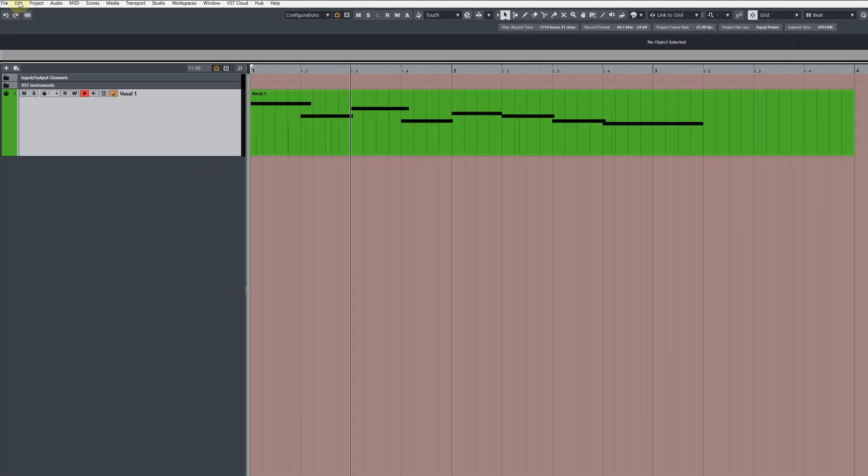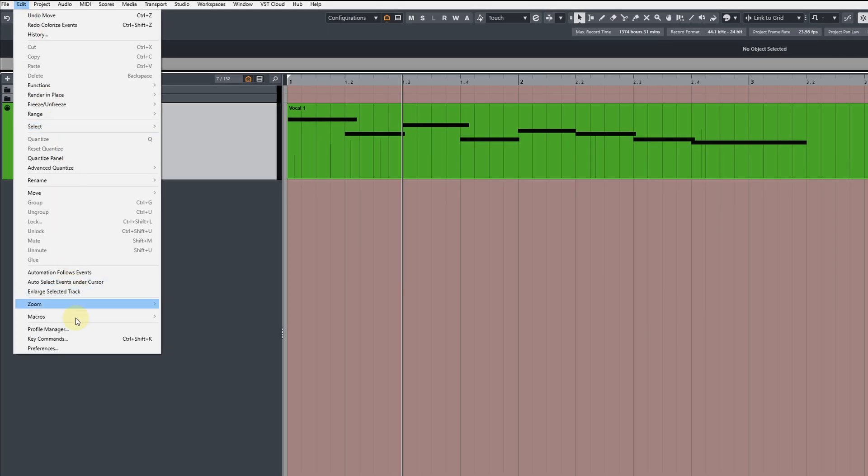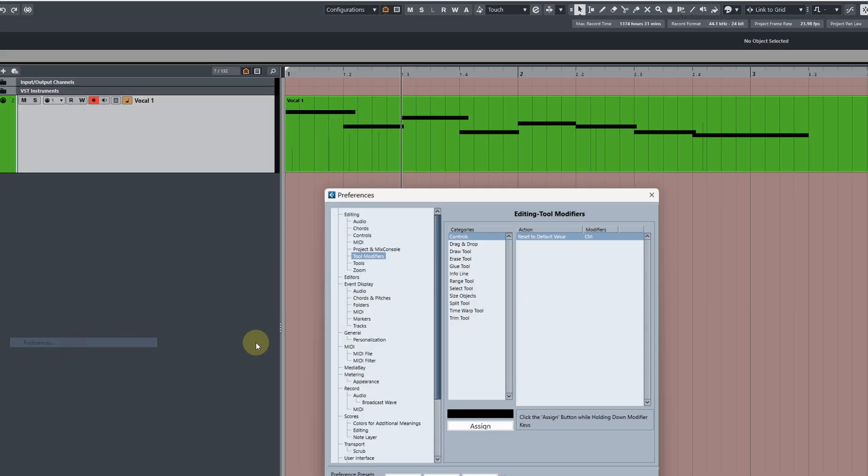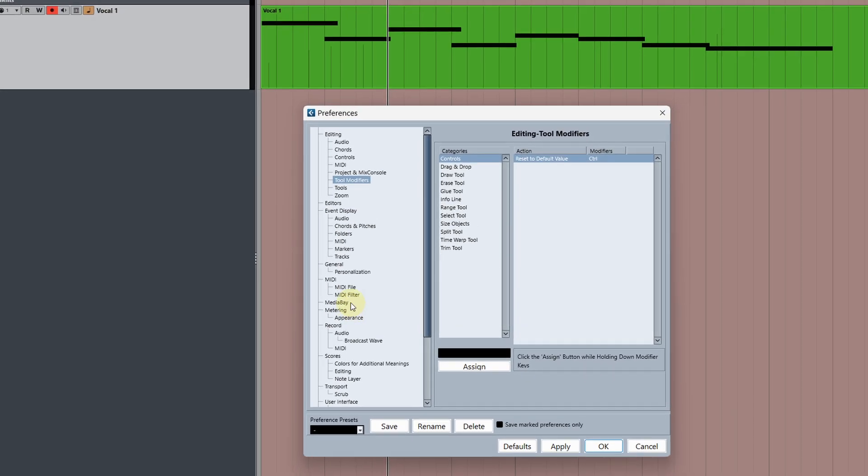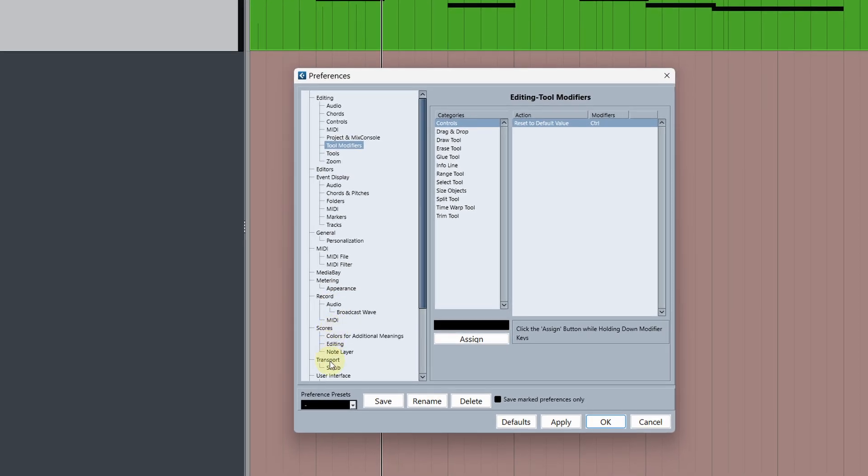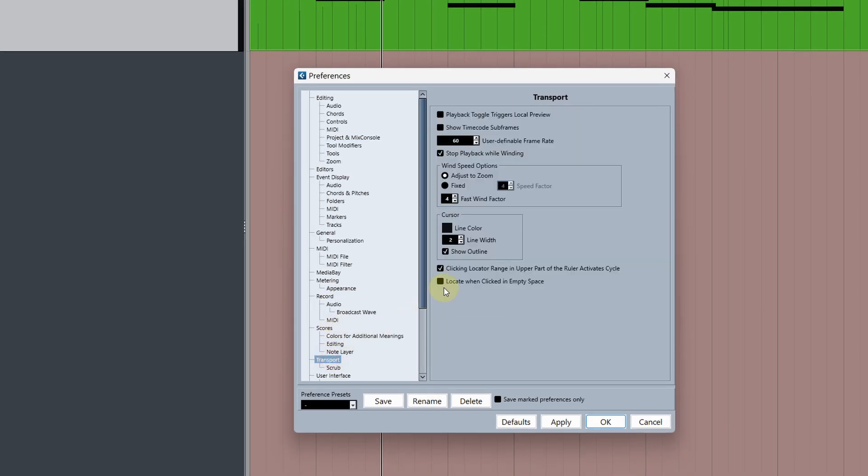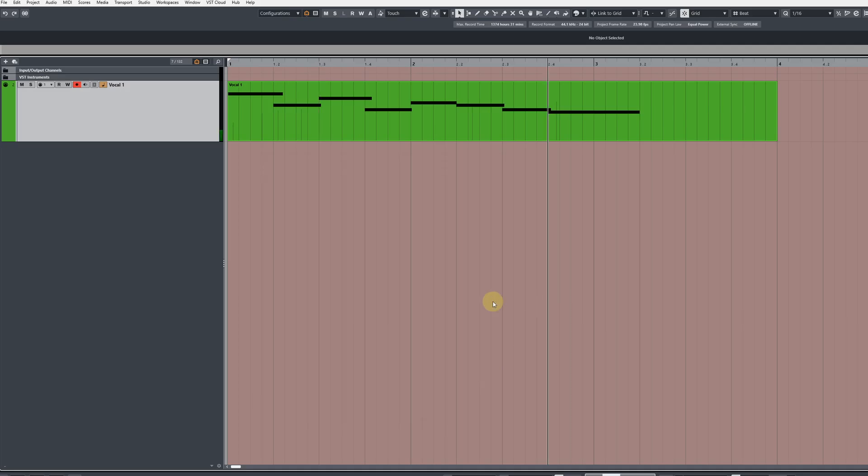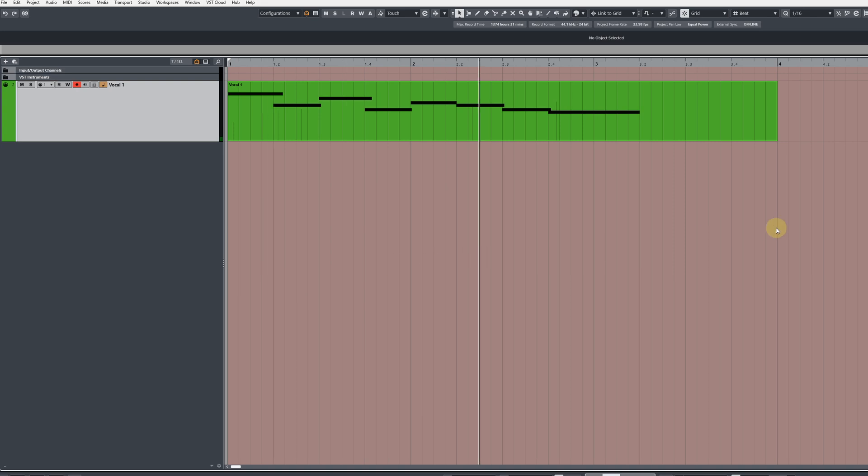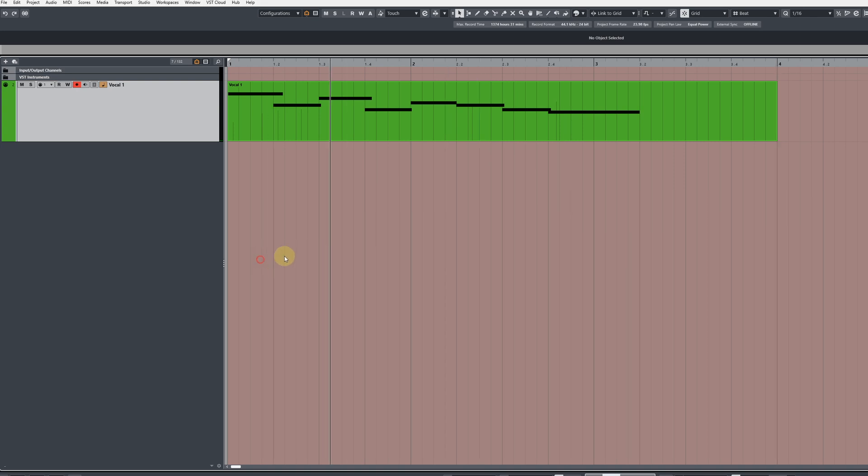Now here's the next one. Go to edit, then preferences, and then under transport, you'll see a box here called locate when clicked in empty space. If you check this, click apply and OK. Wherever you click your mouse by default will set the cursor position.